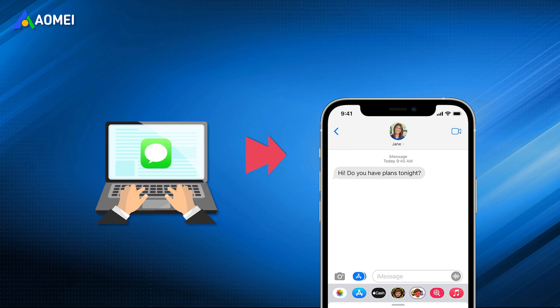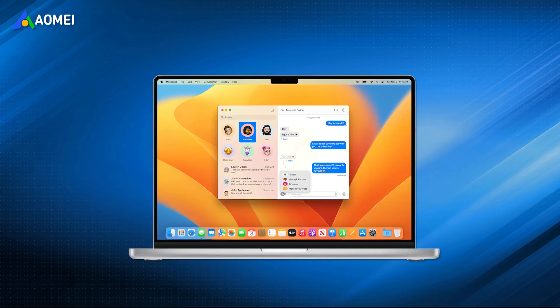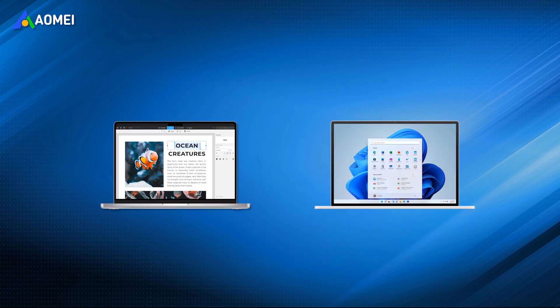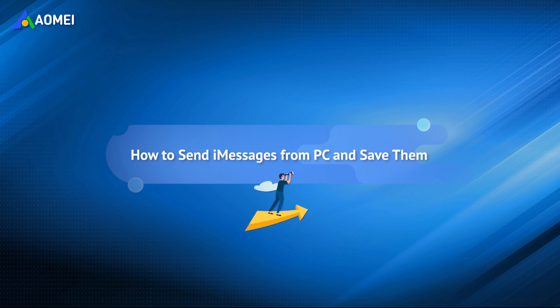Is it possible to directly send iMessages from PC? If you are using the Mac, of course you can send iMessages from PC. If you use both Windows and Mac, you can also send iMessages from a Windows PC. Keep watching to learn the details.